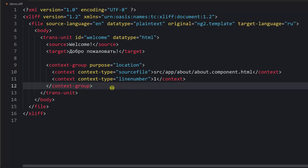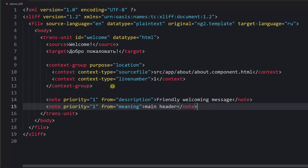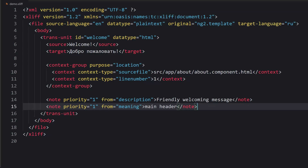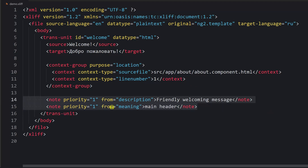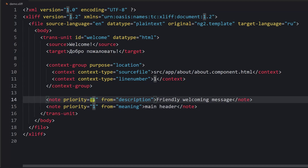There can also be additional notes about the translation. These notes are stored outside of the context-group and are used to provide additional info about the text — you can provide localization-related comments for the translation unit. You can have multiple notes, and there are optional attributes: priority, where one means the highest priority and values range from one to ten.